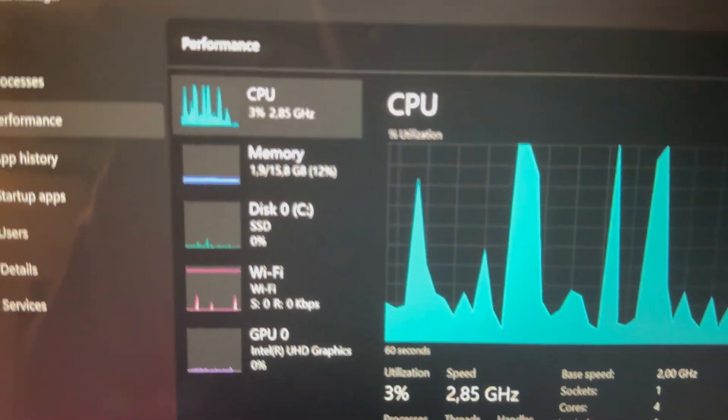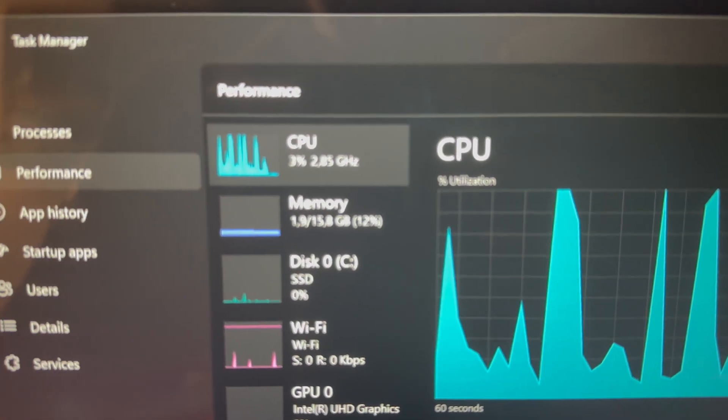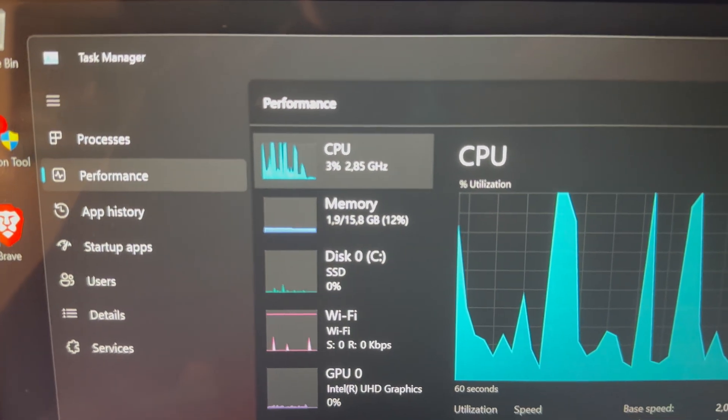And if you want to optimize your PC even further, make sure to click on both videos, which are right on your own screen. They're going to help you out a lot.